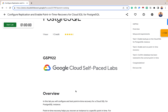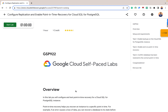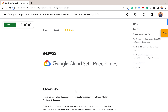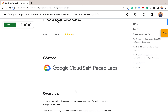For example, you could replicate your database to a secondary server in a different location. This way, if the primary server fails, you can quickly switch to the secondary server and minimize downtime. You can also use point-in-time recovery to restore the database to a specific point in time before the failure. Here are some specific benefits of replication and point-in-time recovery for databases.